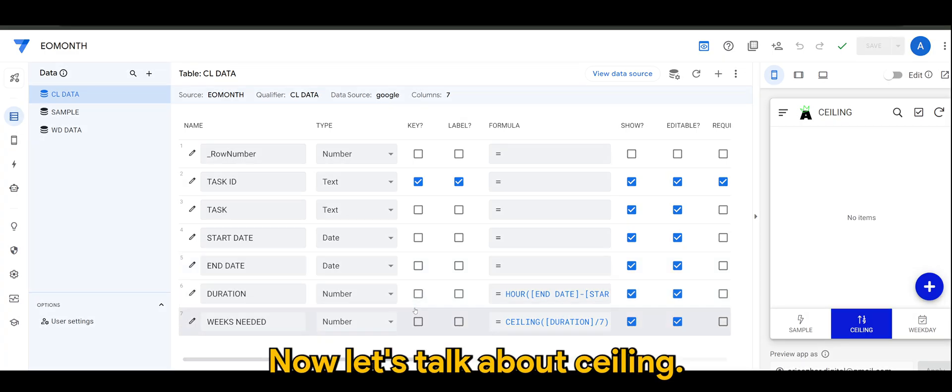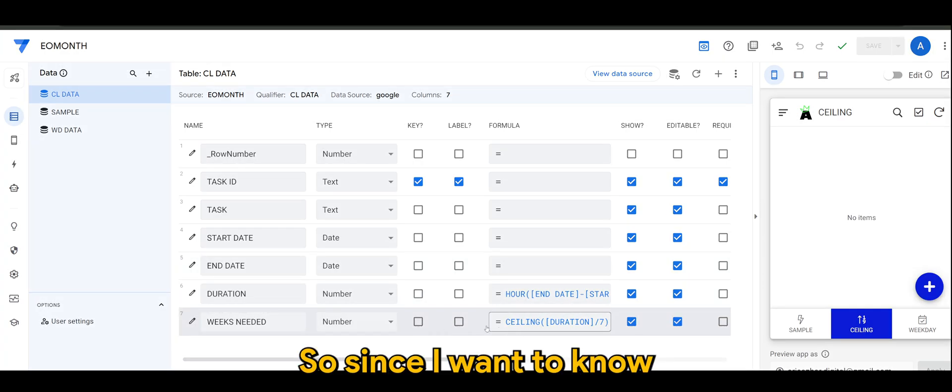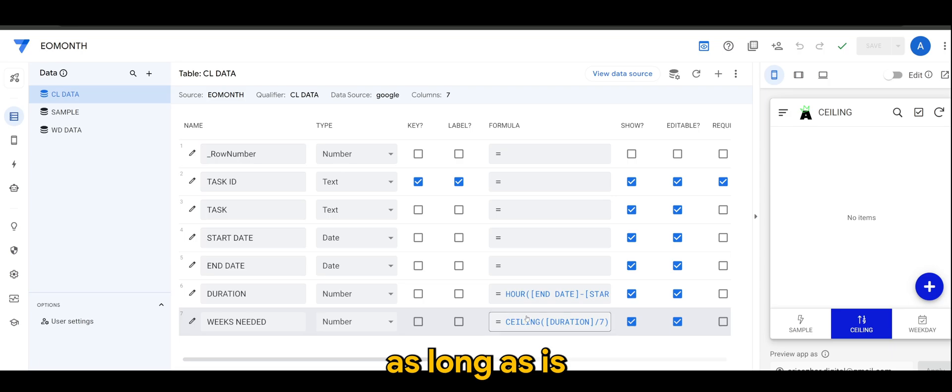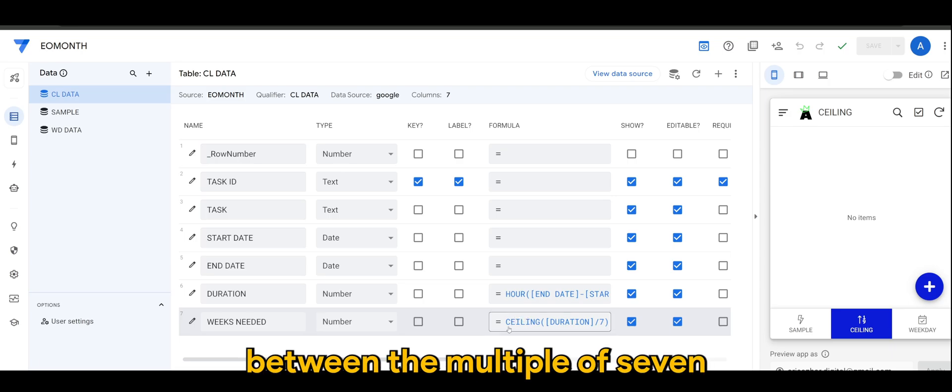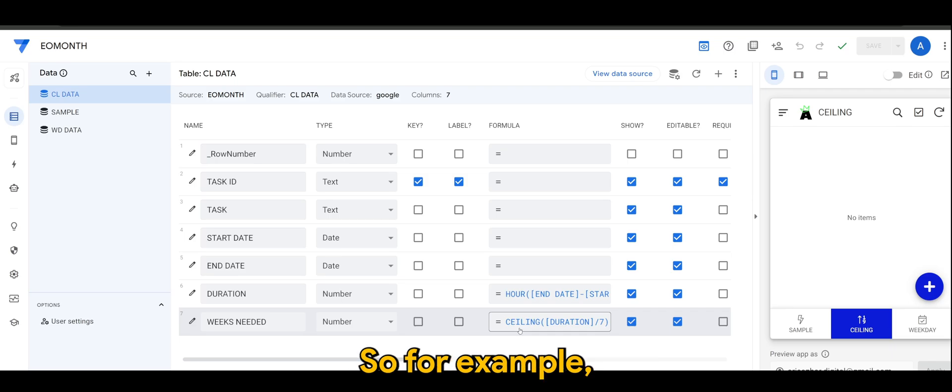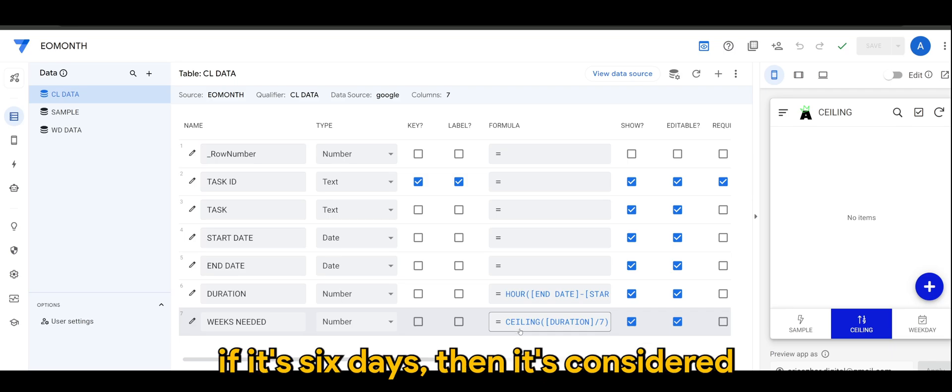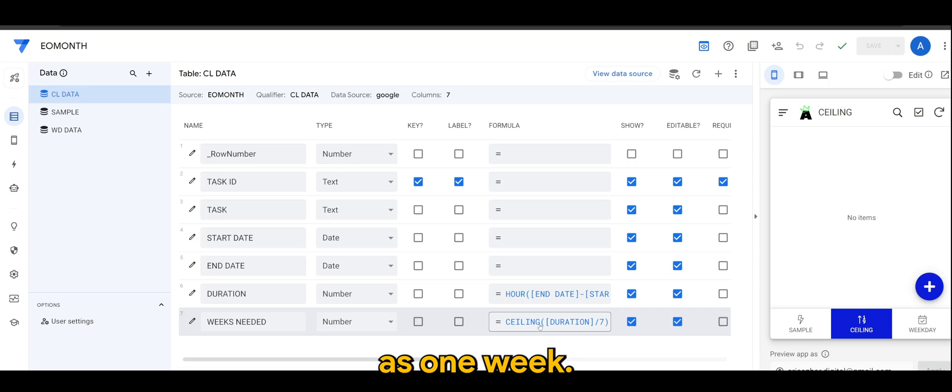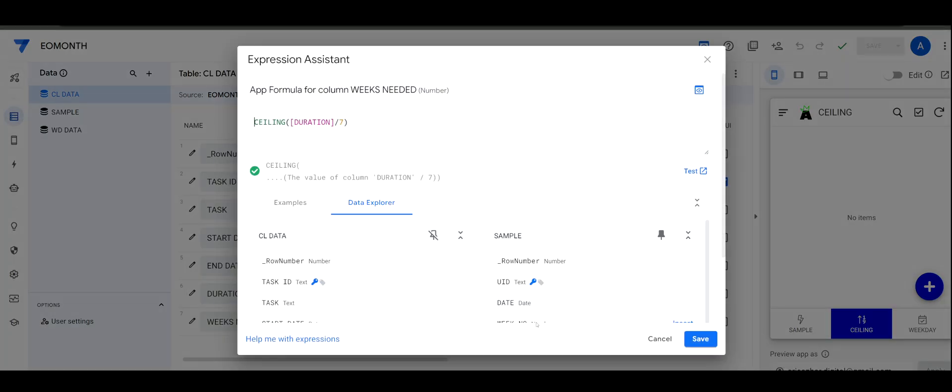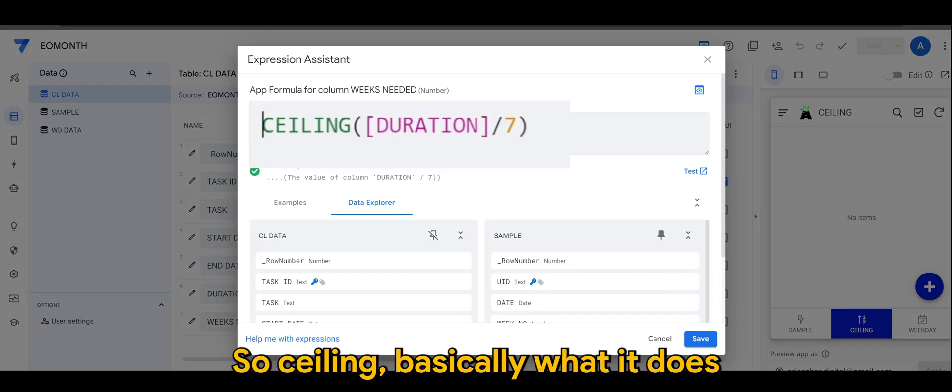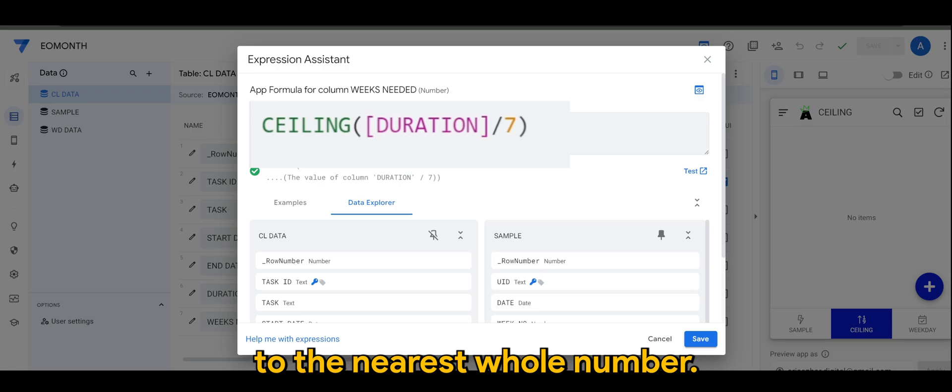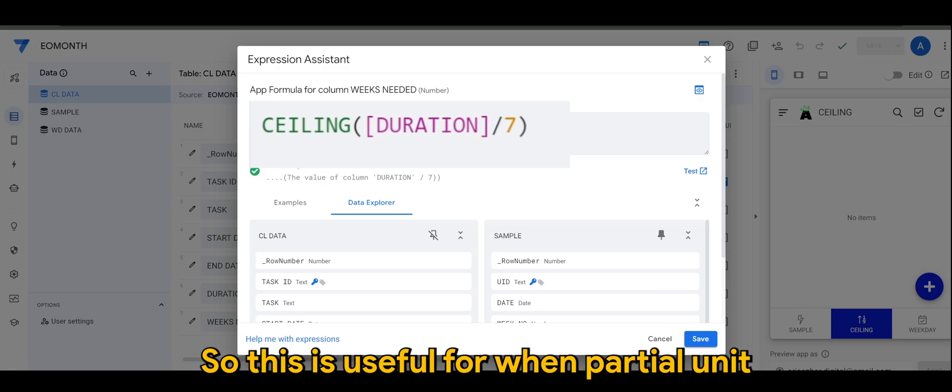Now let's talk about CEILING. So since I want to know, regardless of the number, as long as it's between the multiple of seven it's considered as a week. Say for example if it's six days then it's considered as one week, if it's 13 days or 12 days it's considered as two weeks. So CEILING basically what it does is it will round up a number to the nearest whole number.